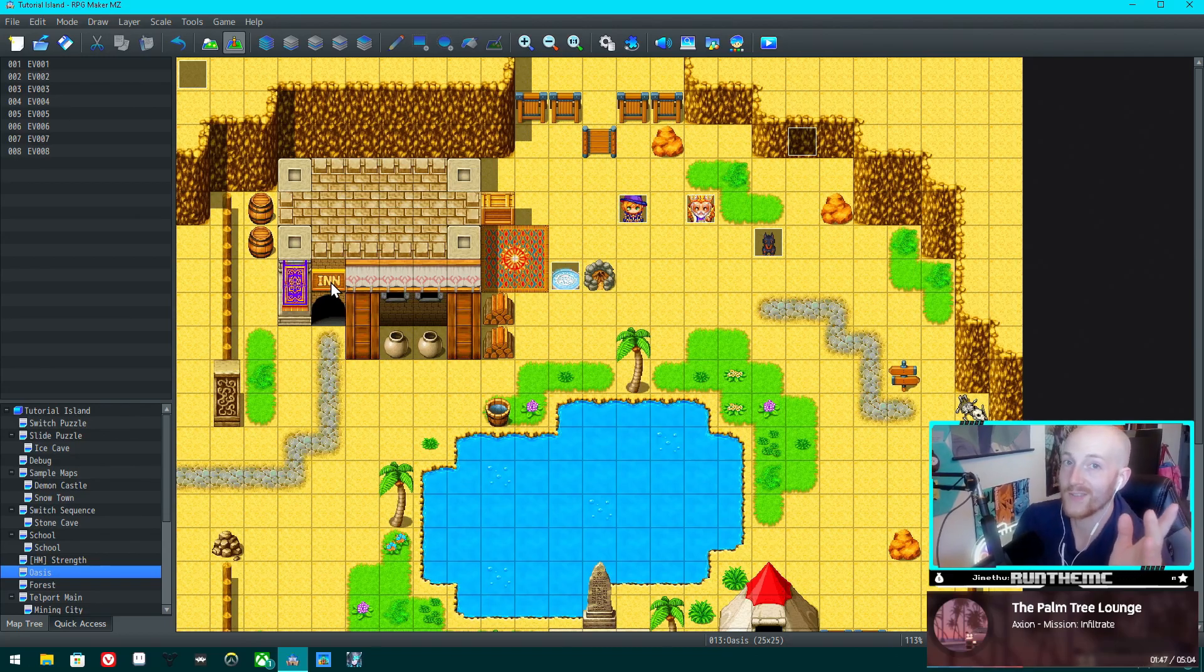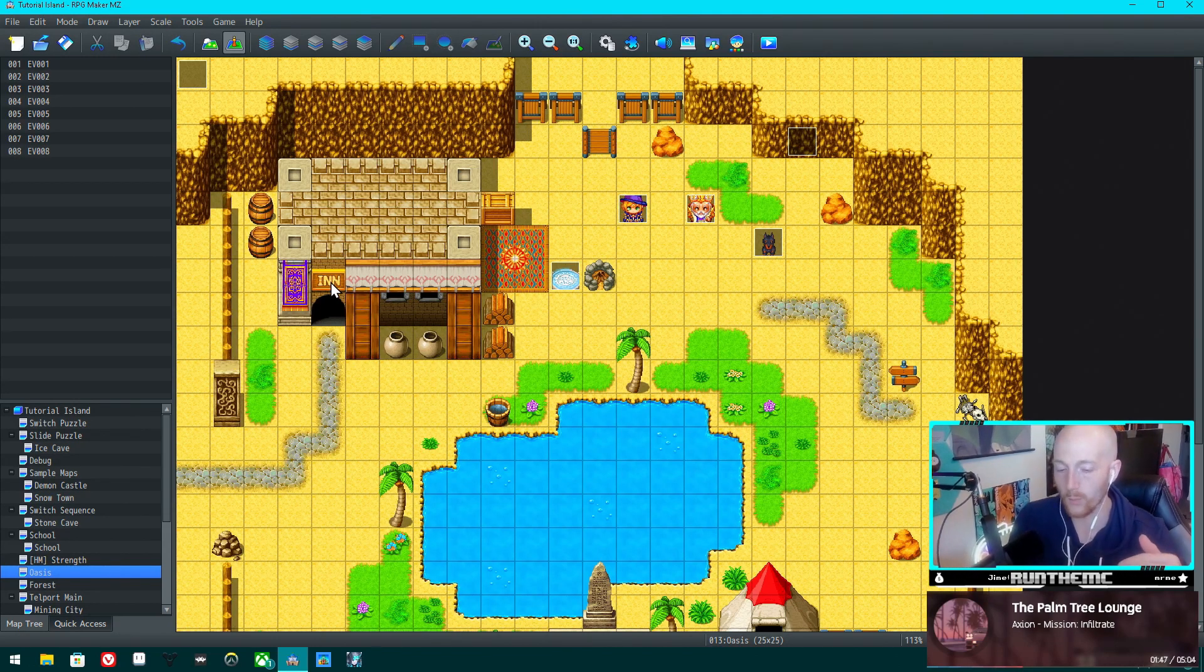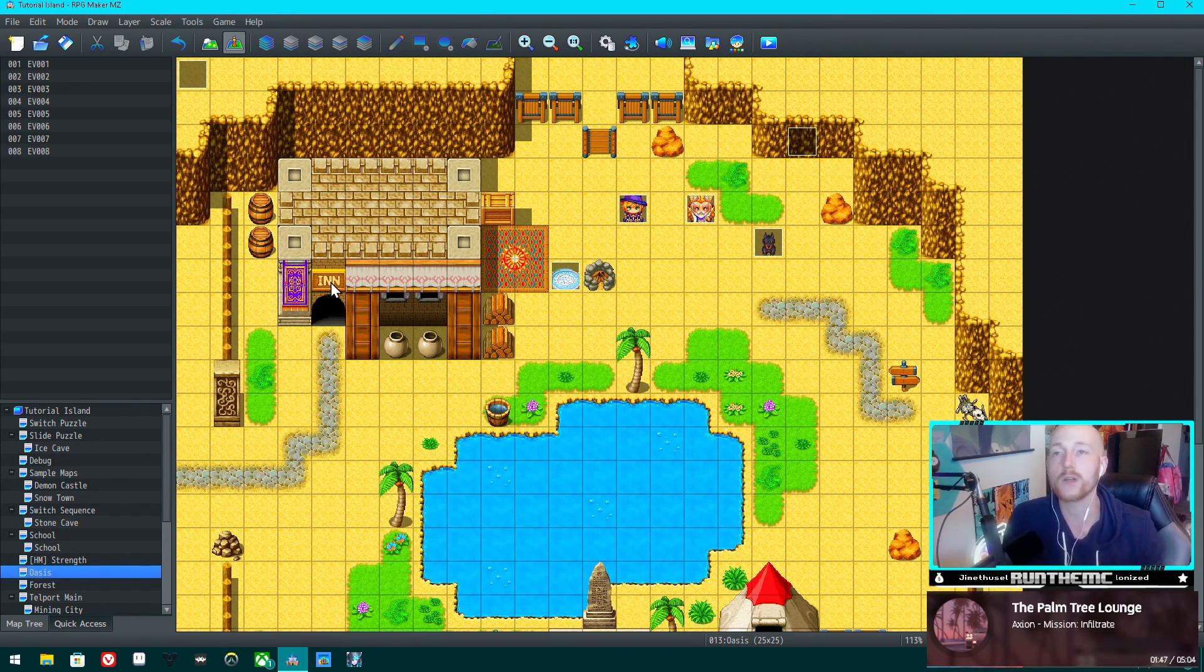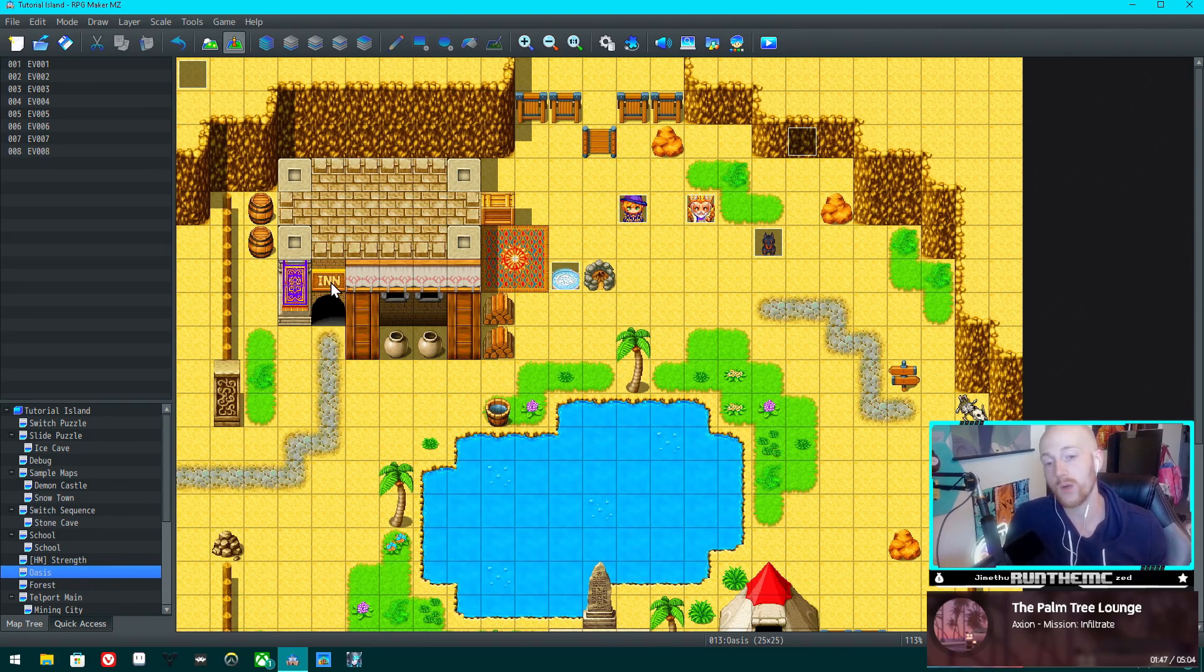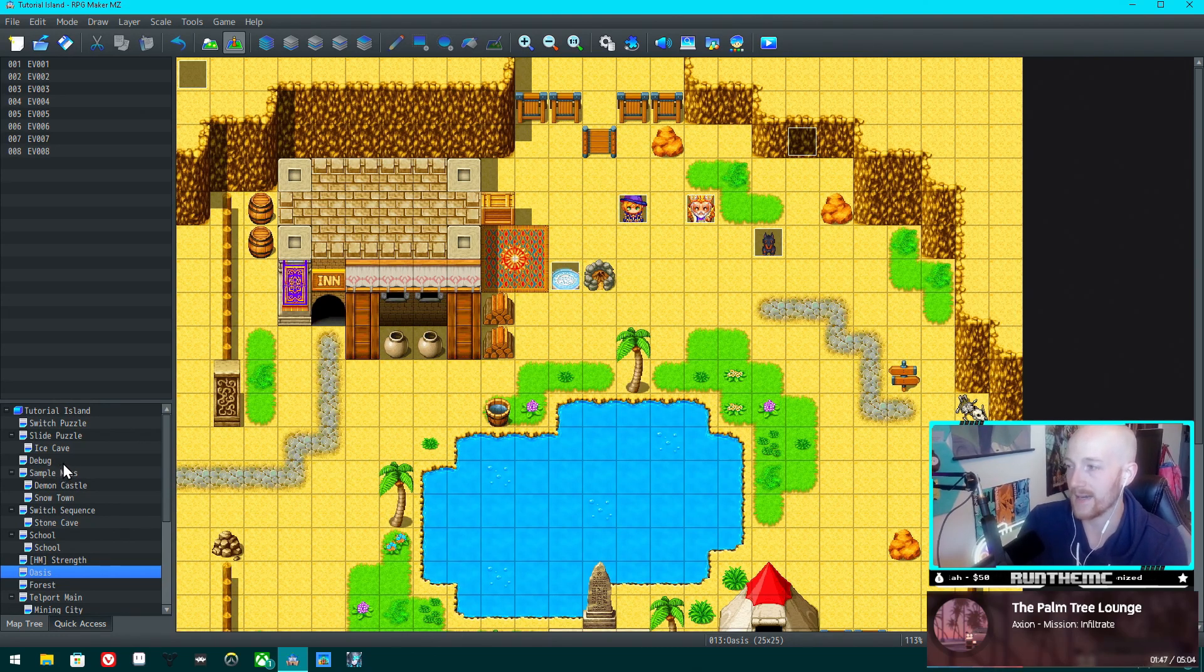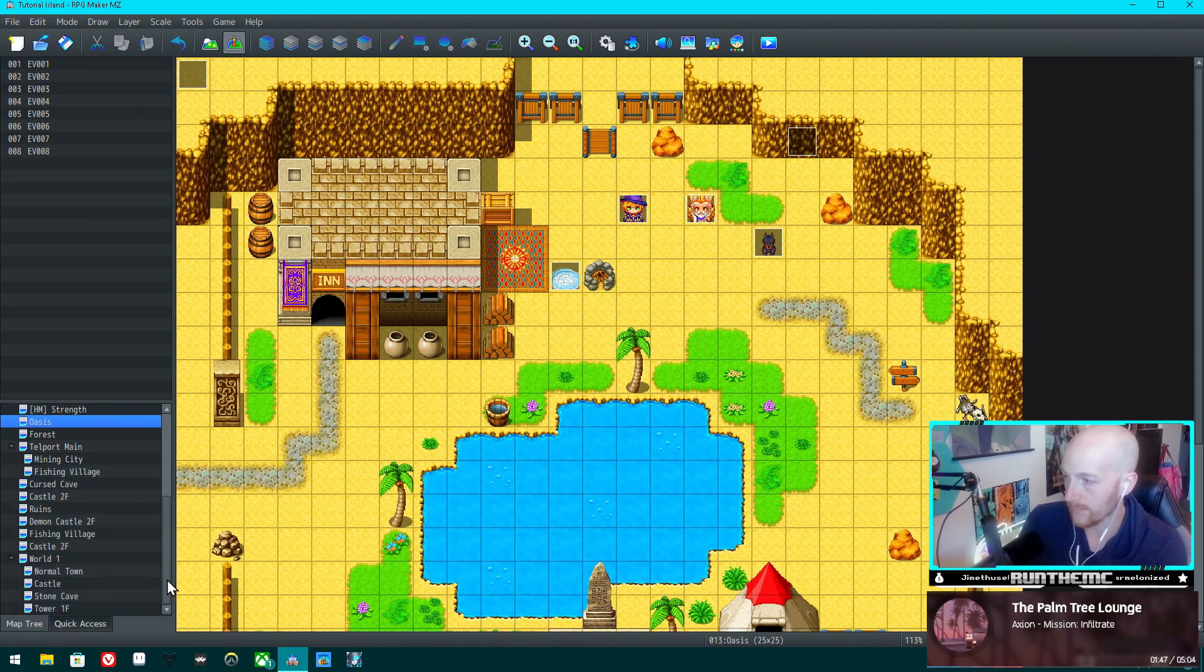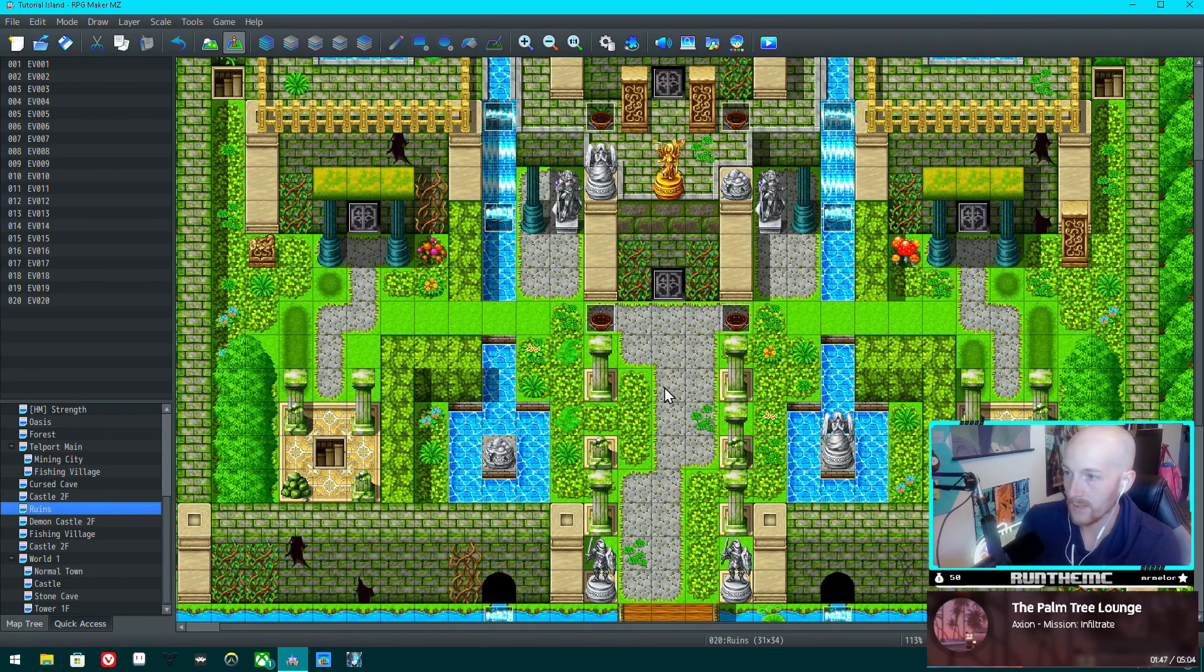The goal of this video is to invent a system that will remember which order your party was in before you switch to something like a flashback where you only have one member, or you switch to an alternate party. This should be easier than it sounds. I have it kind of planned a little bit in my head.